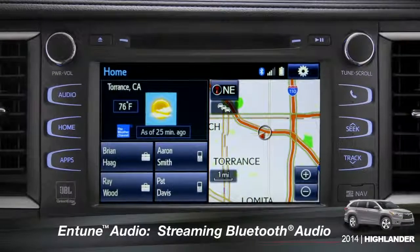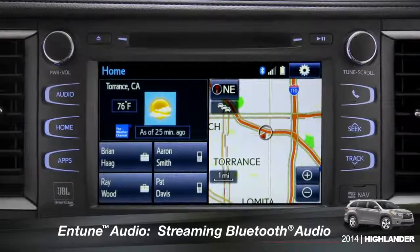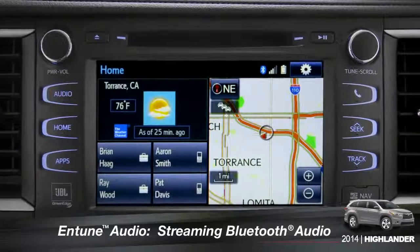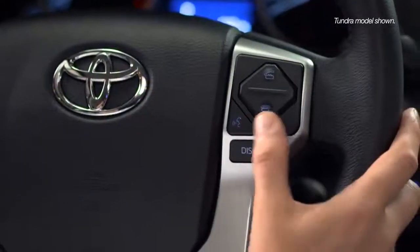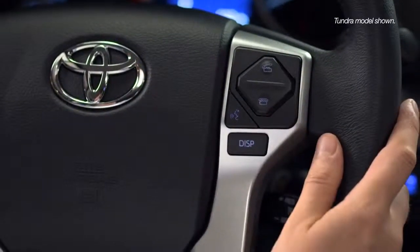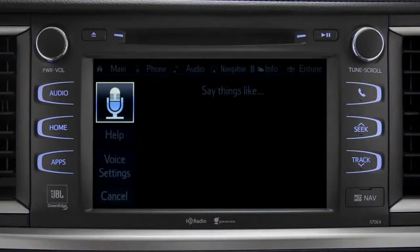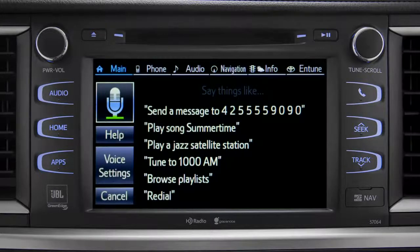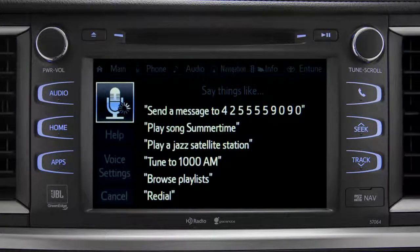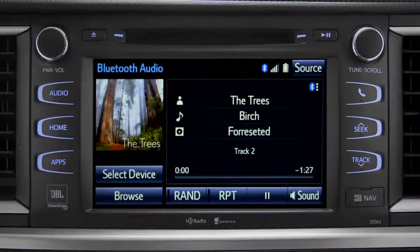To play Bluetooth audio from your paired smartphone, you can use the touch screen or simply press the talk switch on the steering wheel, wait for the tone, and say 'listen to Bluetooth audio.' The Bluetooth audio screen will appear and the music will start playing.